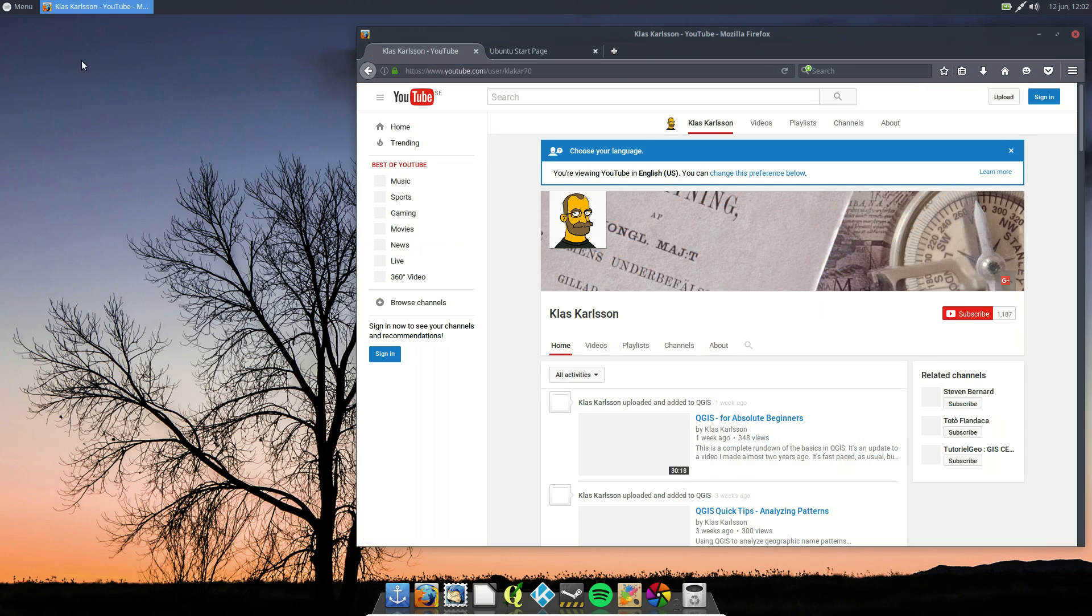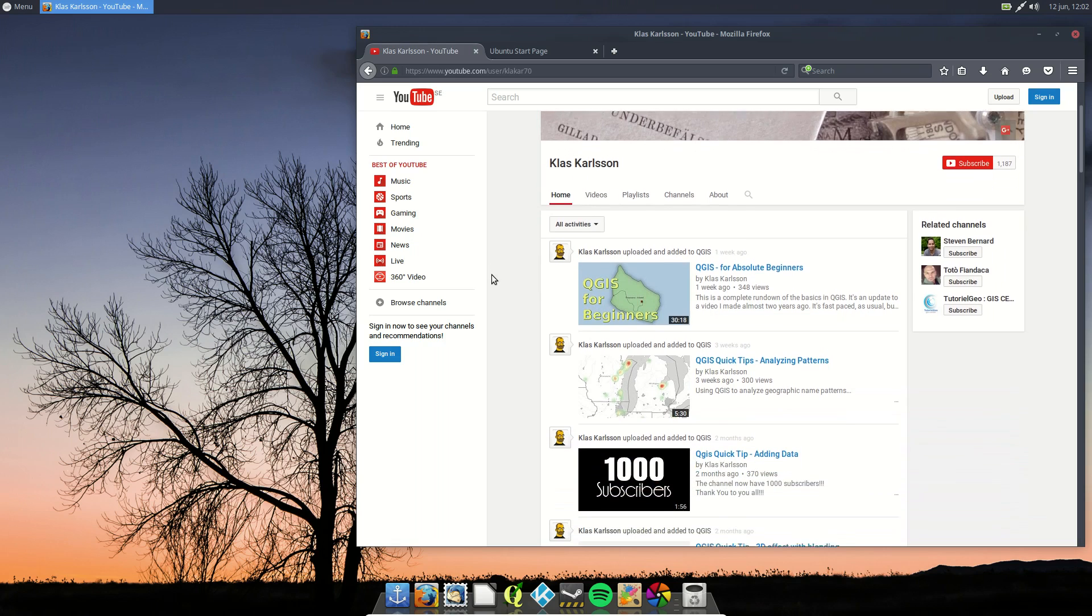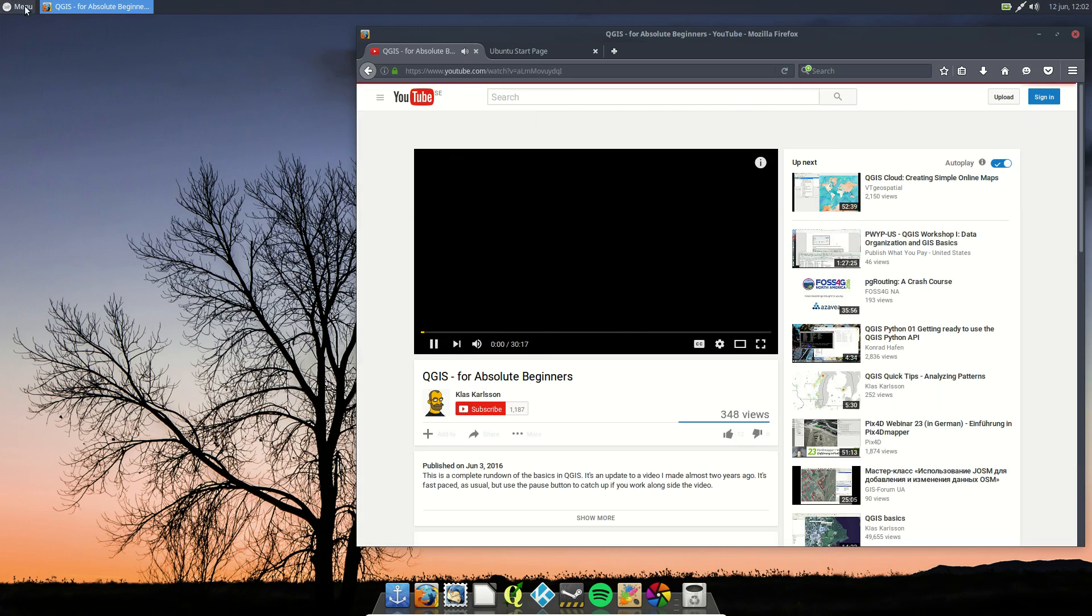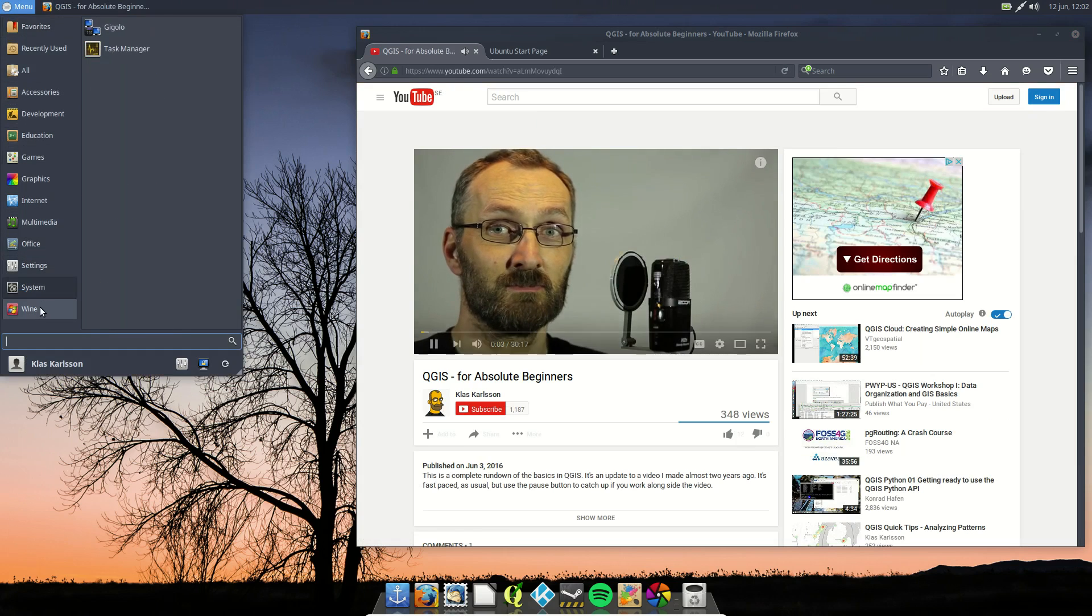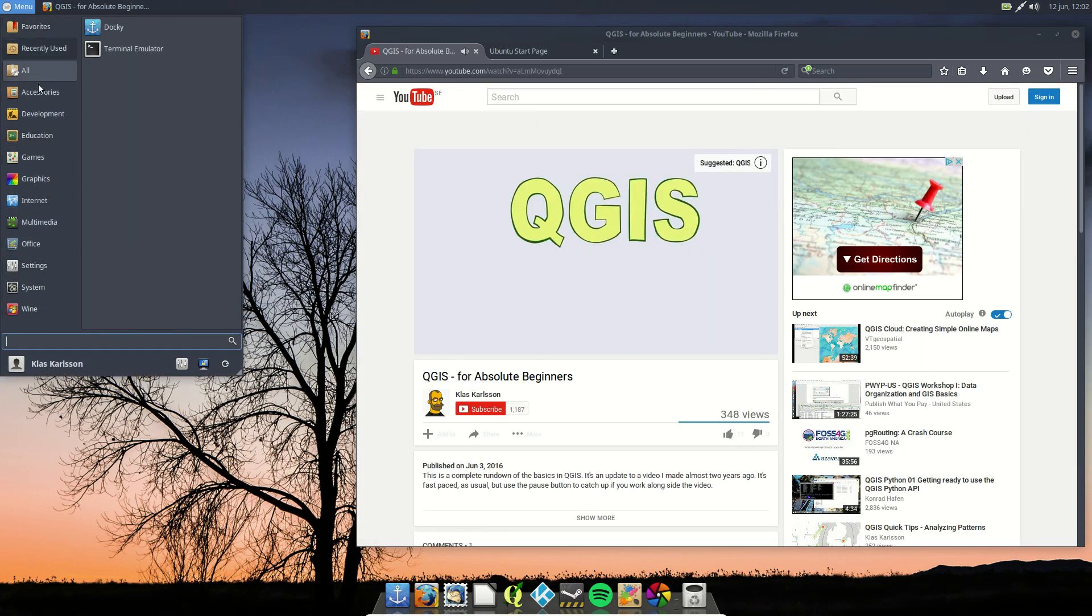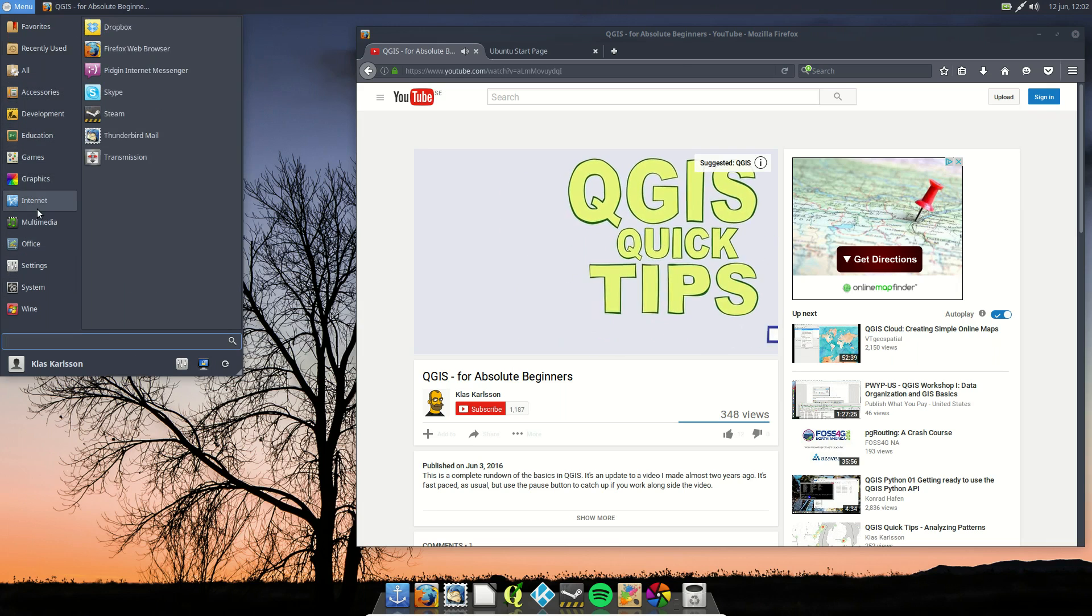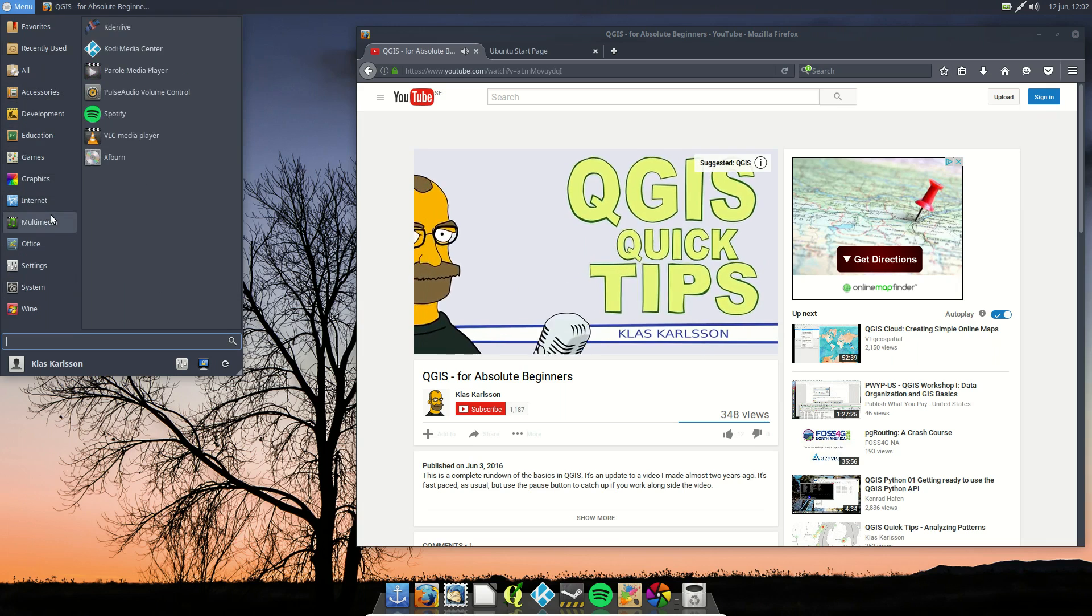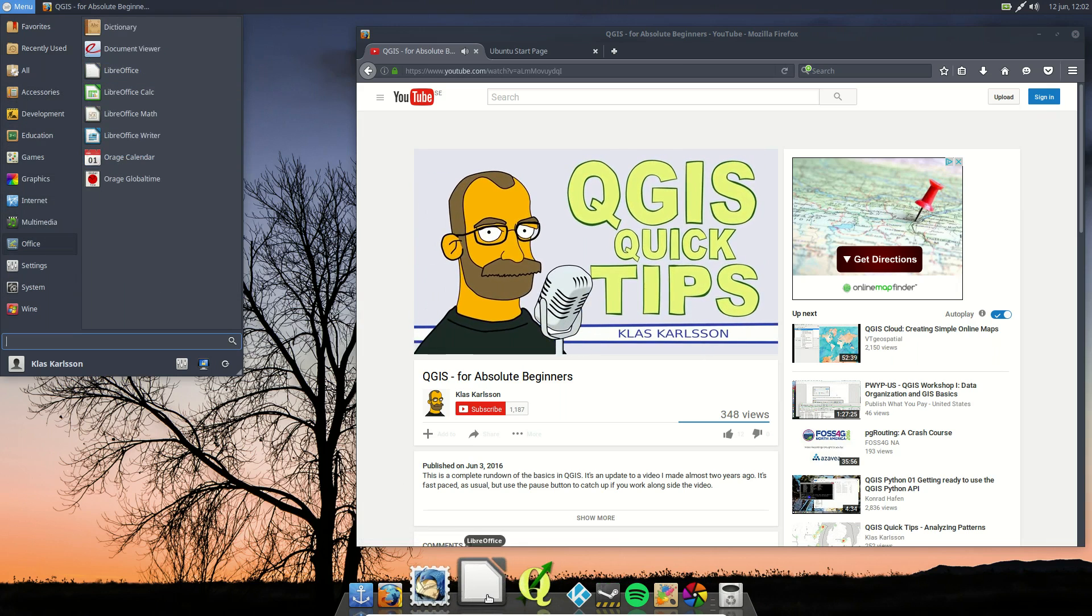I hope you liked this video and check out my playlist on QGIS for beginners and QGIS quick tips if you are into the GIS software. And QGIS is of course installed with this script as well. I hope to see you next time.